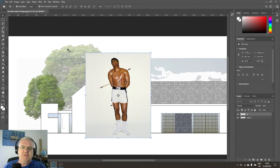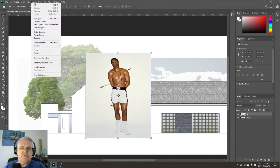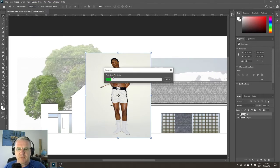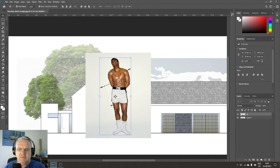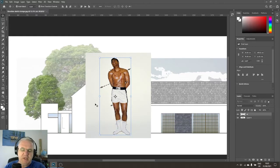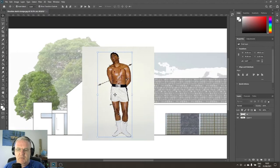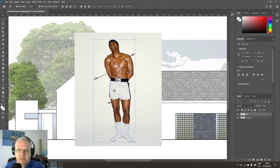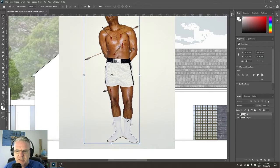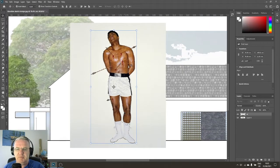A faster option I prefer is to go to Select > Subject. Photoshop will automatically determine the subject of the photograph for you. I find it very reliable even in tricky situations — like here where Ali is wearing white gear against a white background. I deliberately chose this image to show what the tool can do. It's pretty good at discerning between background and intended subject.